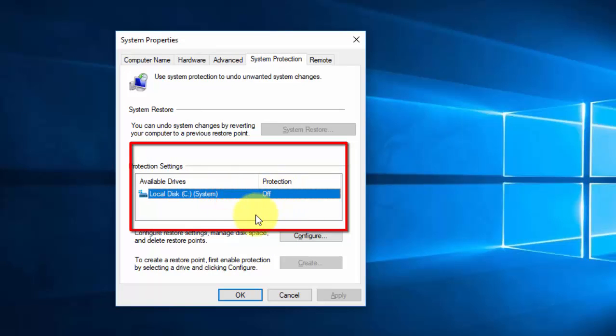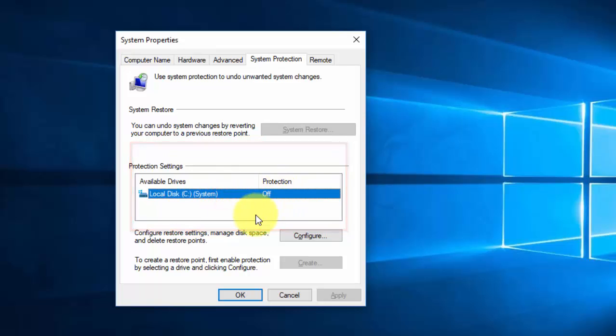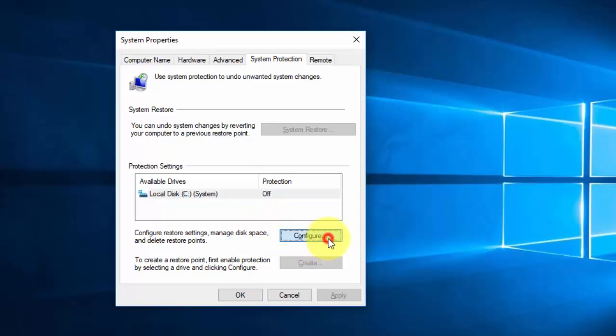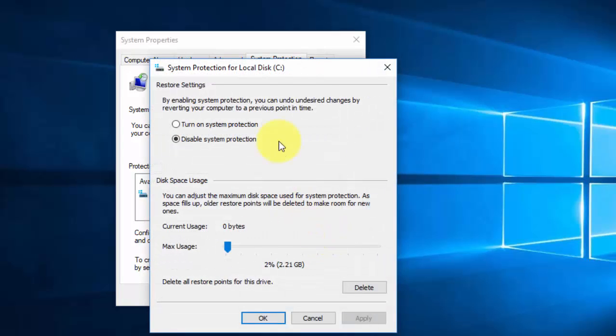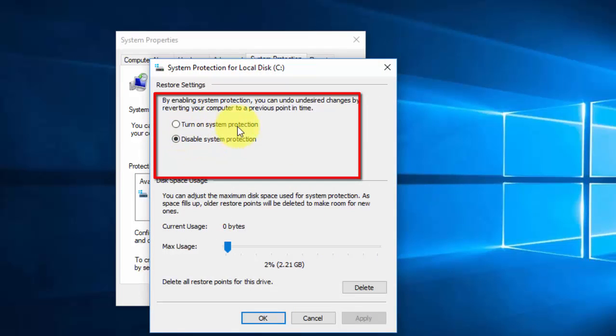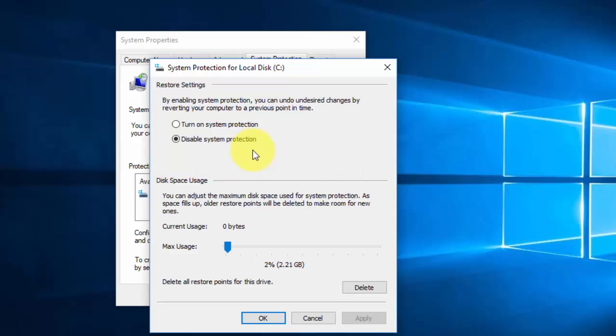If it is off, we are unable to create a restore point. Now we need to change this from off to on. To do this, select Configure. In Configure, you can see two options: 'Turn on system protection' and 'Disable system protection'. By default, 'Disable' is checked. Now we need to change the settings to select 'Turn on system protection'.